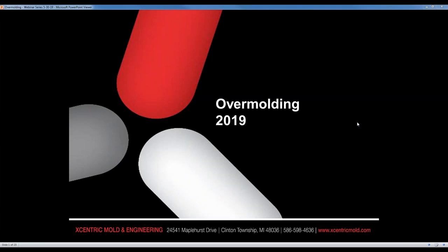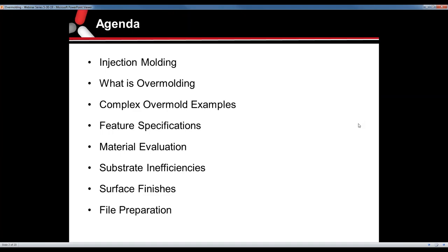I just want to thank everyone for joining today. So on the agenda, we'll cover why injection molding and what is overmolding, then get into some overmold examples of parts, feature specifications, evaluating materials for overmolding, focusing on the inefficiencies of substrates, surface finishes, and file prep for quotation.